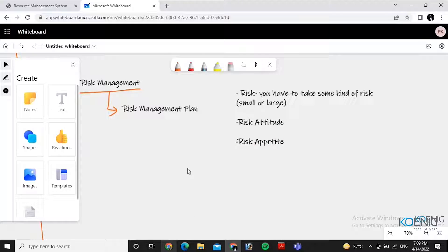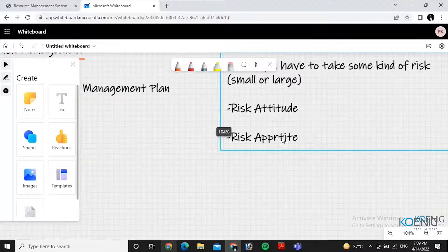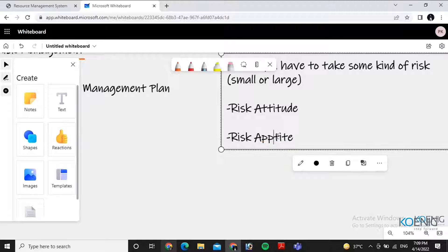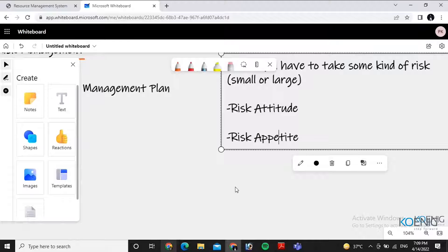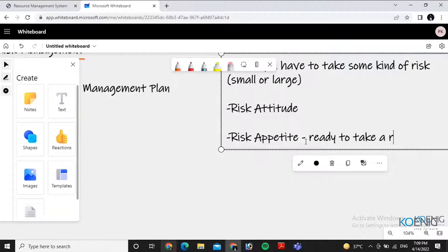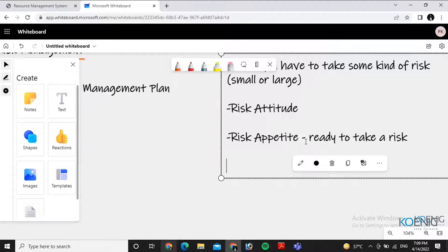As we are talking about risk attitude, you should also define how you will handle the risk — what is your willingness to handle the risk. So there is risk appetite: how ready you are to take a risk, how much you can bear. Next is risk tolerance.